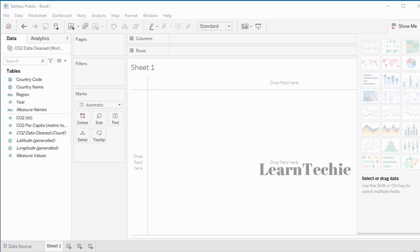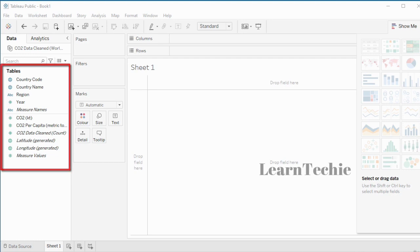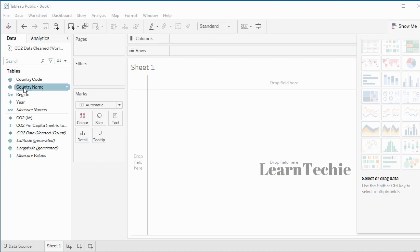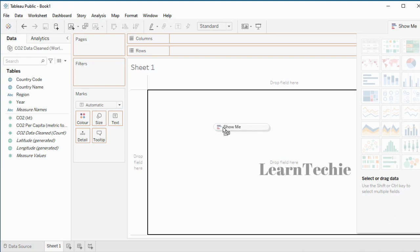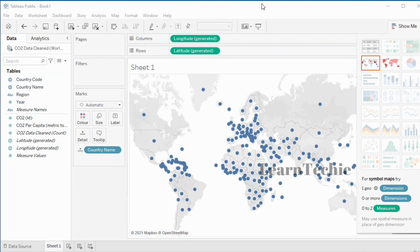There are different ways of creating charts in Tableau. One of the easiest ways is by dragging and dropping the fields listed on the left-hand side. I'm going to drag the Country Name field and drop it into the canvas area. Just by dragging the field onto the canvas, we have created a world map.